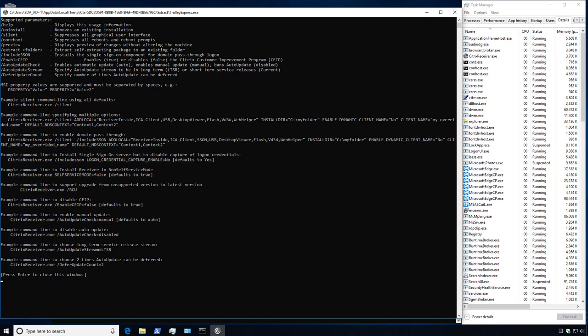In this first example we want to suppress the graphical user interface, which is the slash silent switch, and also suppress all reboots and reboot prompts, which is the slash no reboot switch.